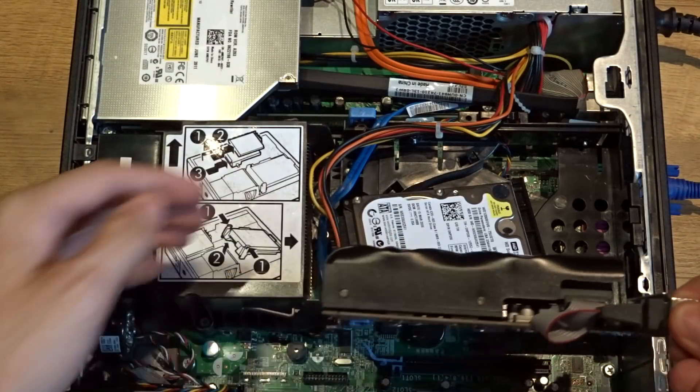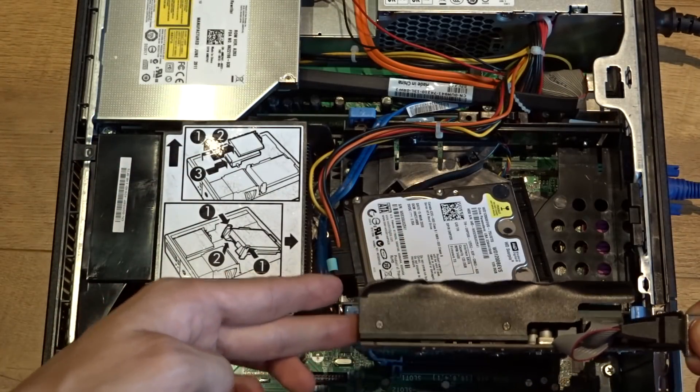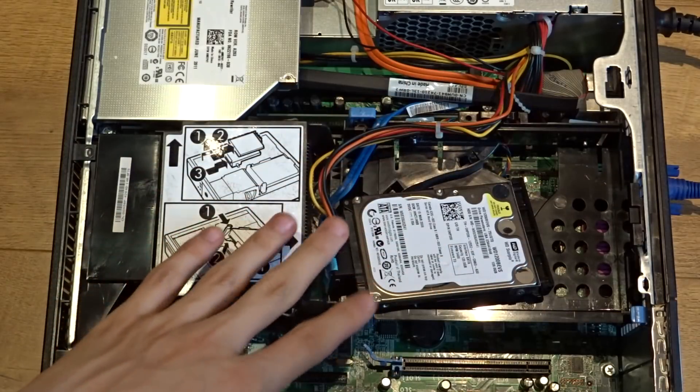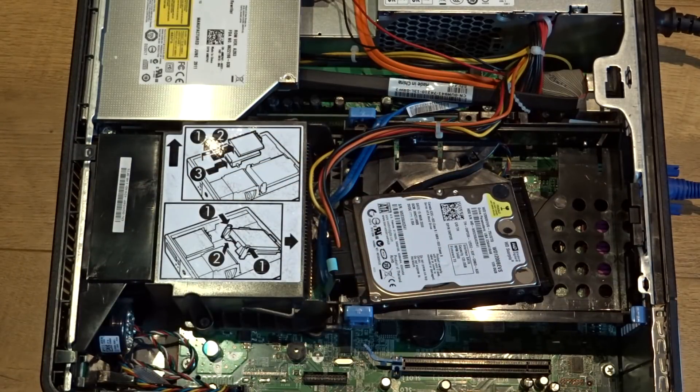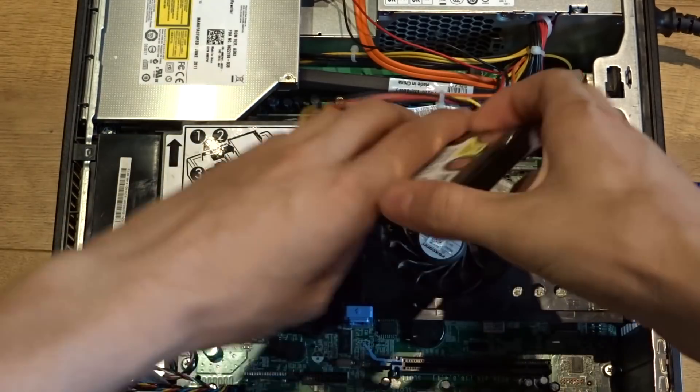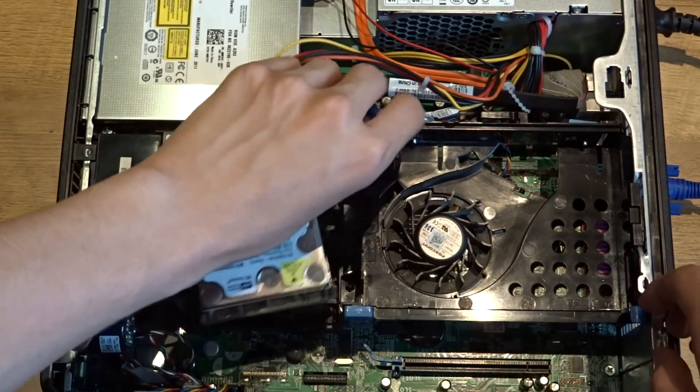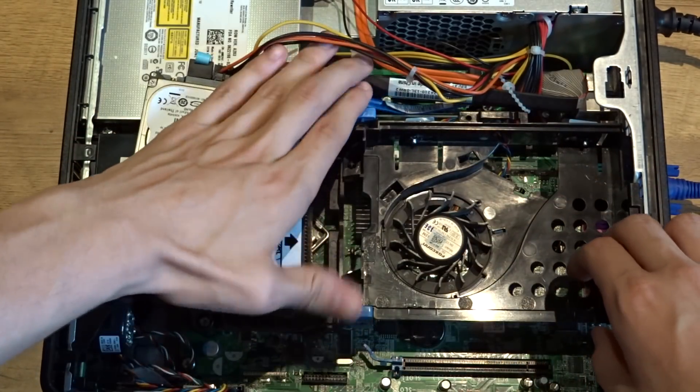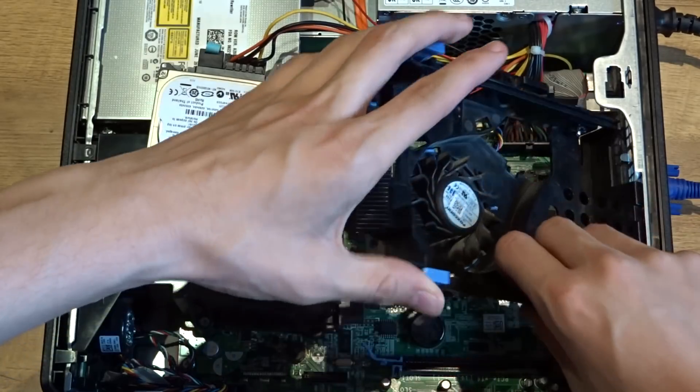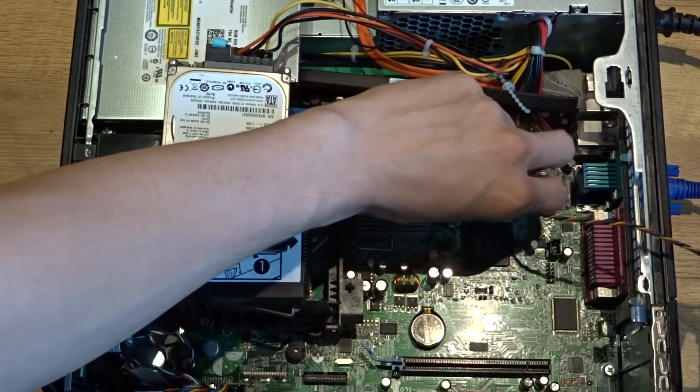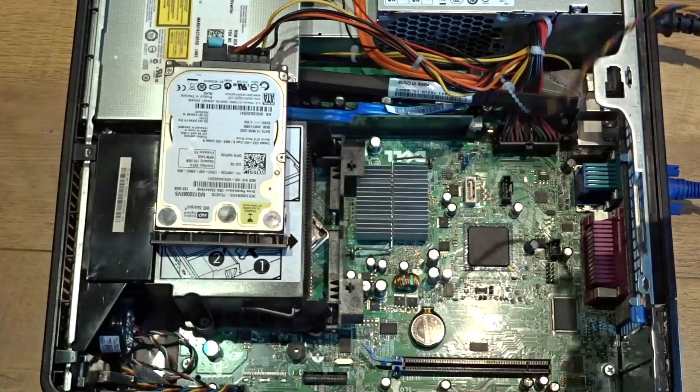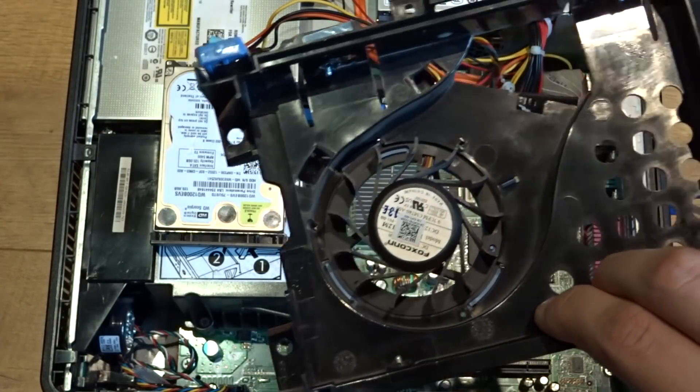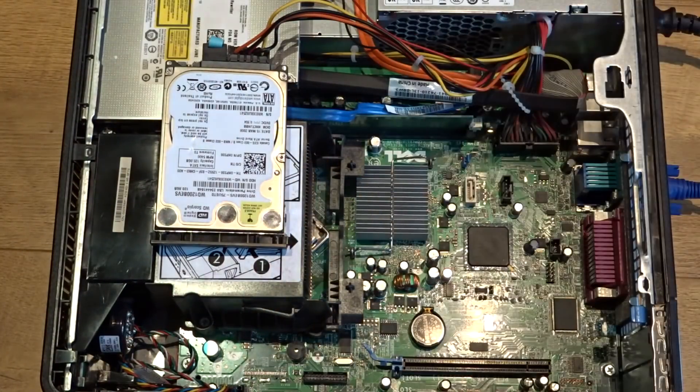As you can see it will collide with the drive cage. What you can simply do is just remove the drive cage. That's simply done by just picking these two up and then removing the fan connector, and there you go, the drive cage is now out.